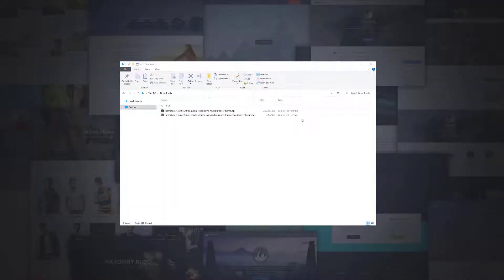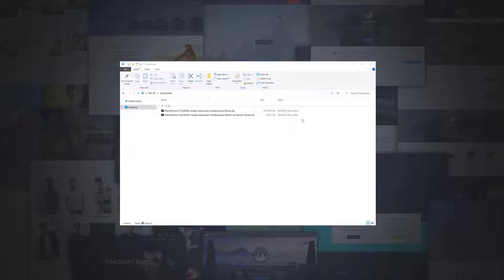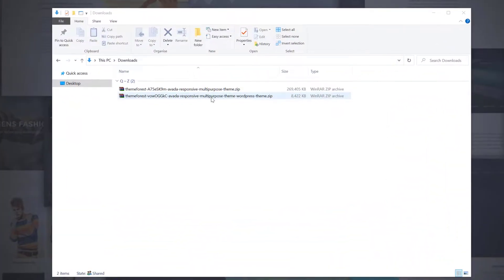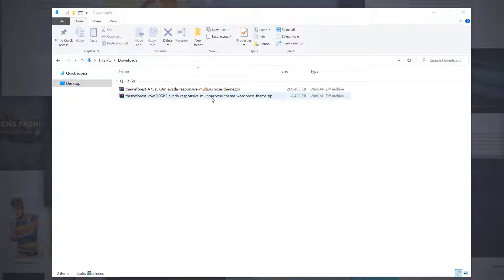Once you have downloaded the zip file, navigate to its location on your computer. Regardless of which package you choose to download, to upload via FTP you will need to extract the files you need. Comparing the two files available, you will see that the installable WordPress file has WordPress theme at the end of its file name, and is around 8MB, while the full package is over 250MB.